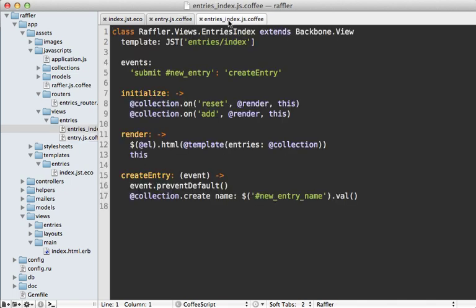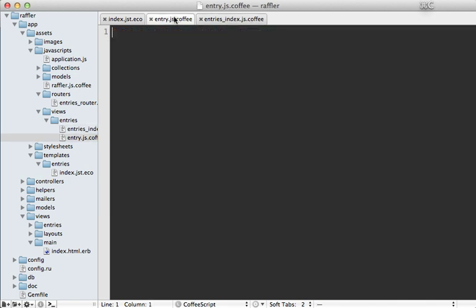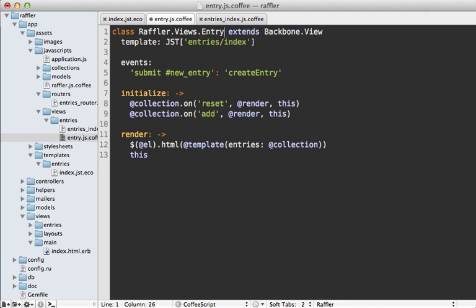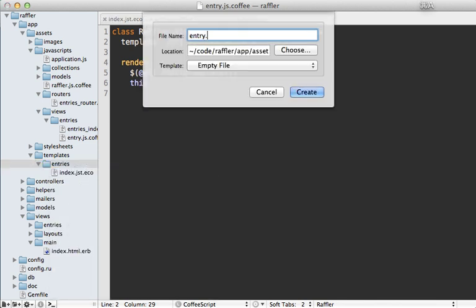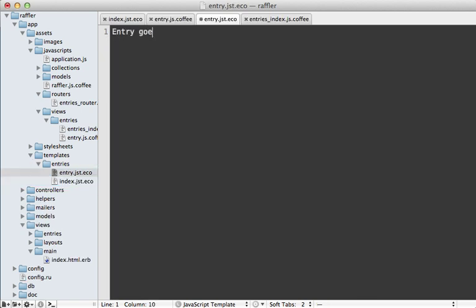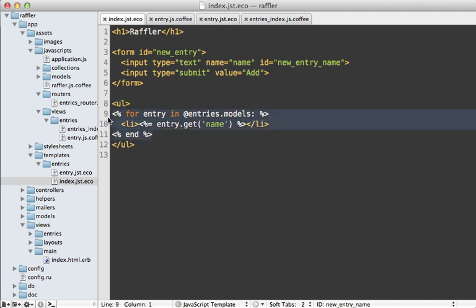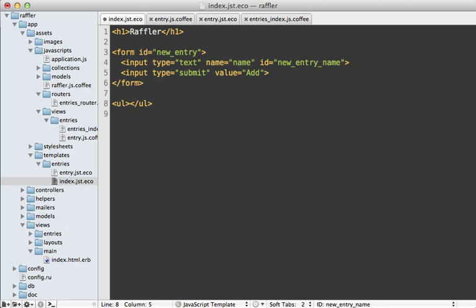This will be similar to the other view, so I'll copy that content in. It's called views.entry and extends from Backbone.View. The template will be called entry, and I'll remove the event bindings and just render it out. I still need to create the entry template, so I'll make a new file called entry.jst.eco and for now just say 'entry goes here'. Inside the index template, instead of looping through entries I'll just identify the entries list element so we can append entries into it.